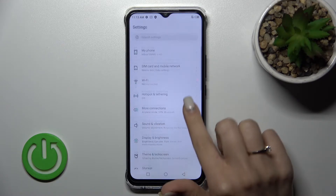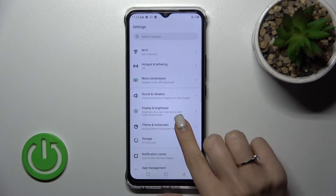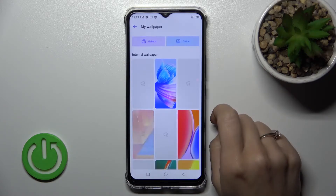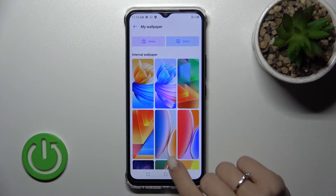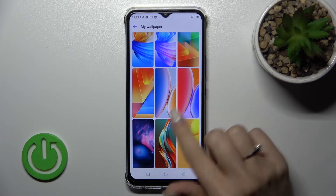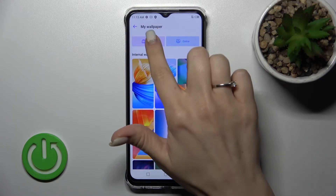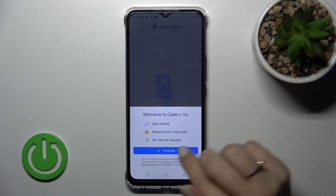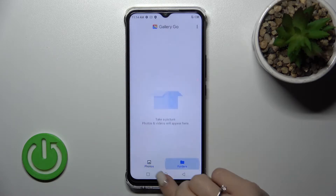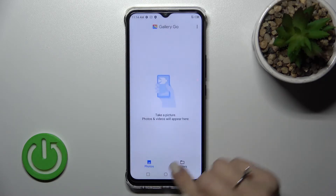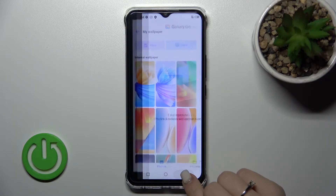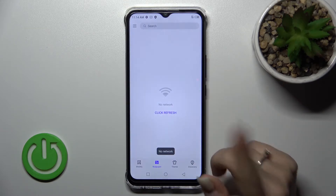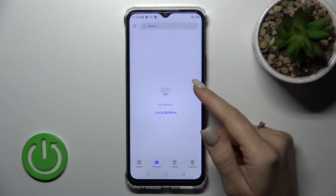After that, scroll down to find the lock screen section, then select 'My Wallpaper'. We can use default wallpapers on our device, we can use a photo from our device gallery, or we can also use live wallpapers.